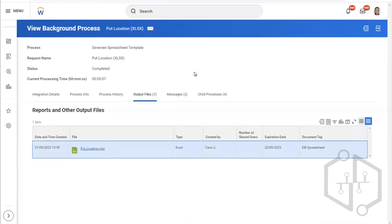Once you receive this template, it will give you the complete structure of the location business object. The business object stores all the data. If it contains the data, the column names must be in a perfectly correct state, because the column names must match the API name.